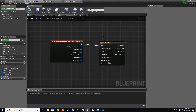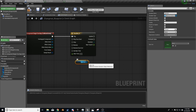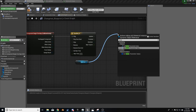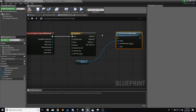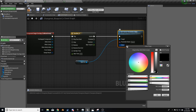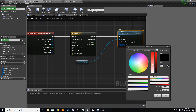Compile and go back into the event graph. From here, let's bring in the 'dime call' variable from our construction script, and from there we'll set the vector parameter value. We're going to connect the update pin and change the value to orange.